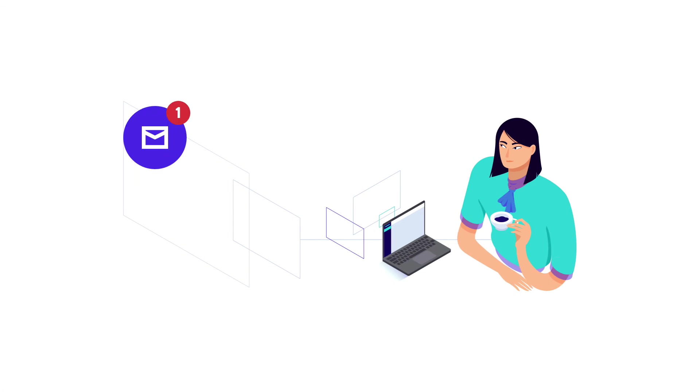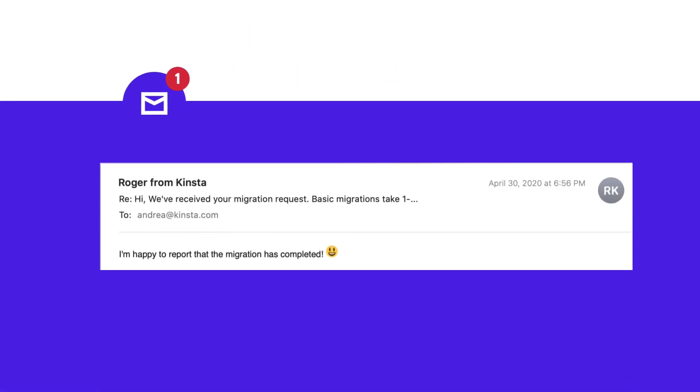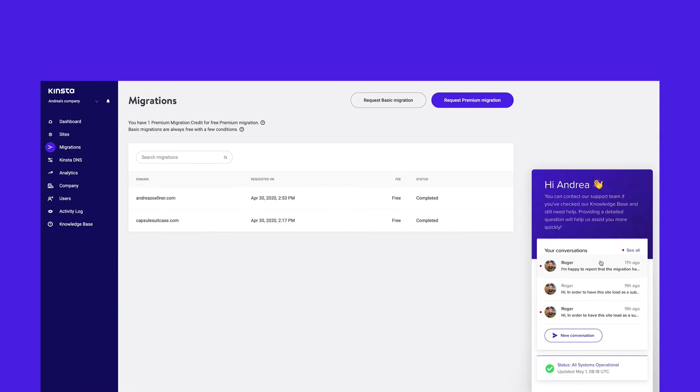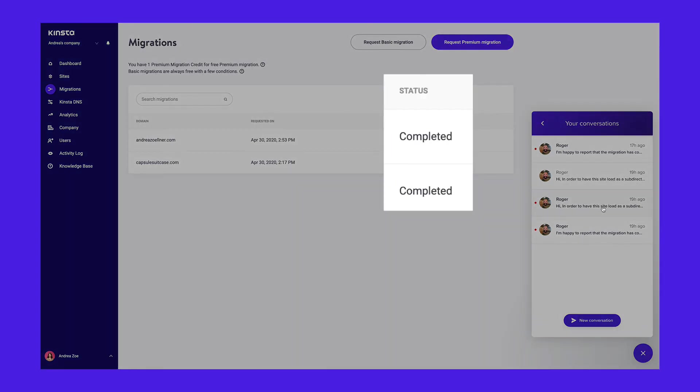We'll get in touch, discuss the details, and schedule a migration window that works best with your schedule. You'll be notified of your migration status by our team, and you can track the status in our MyKinsta dashboard.